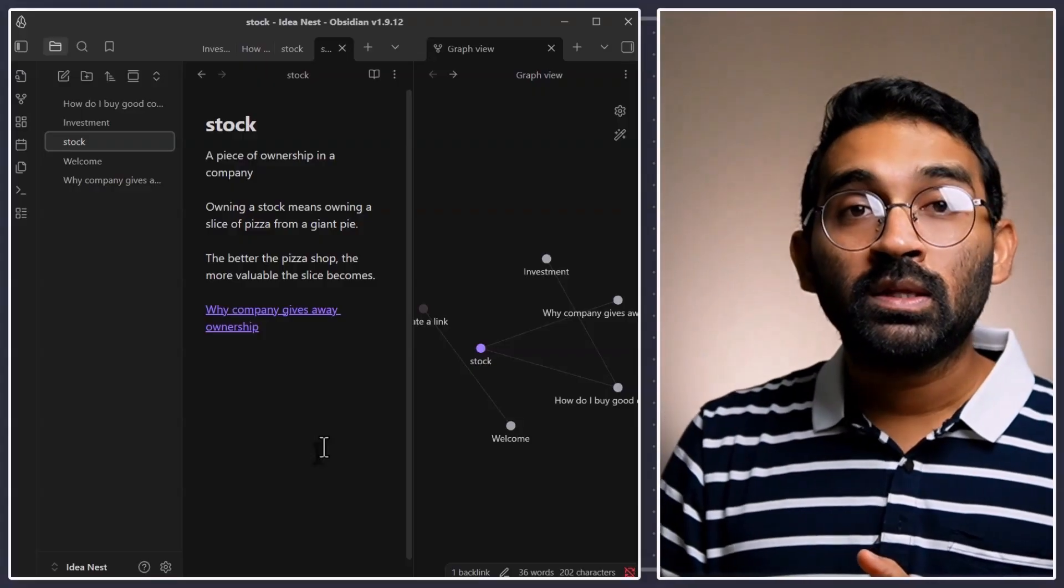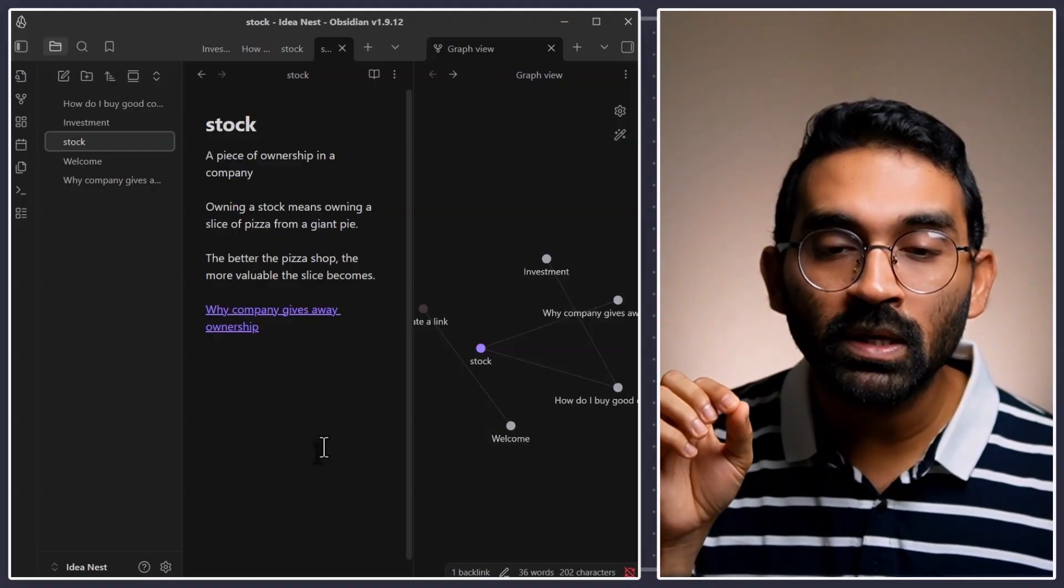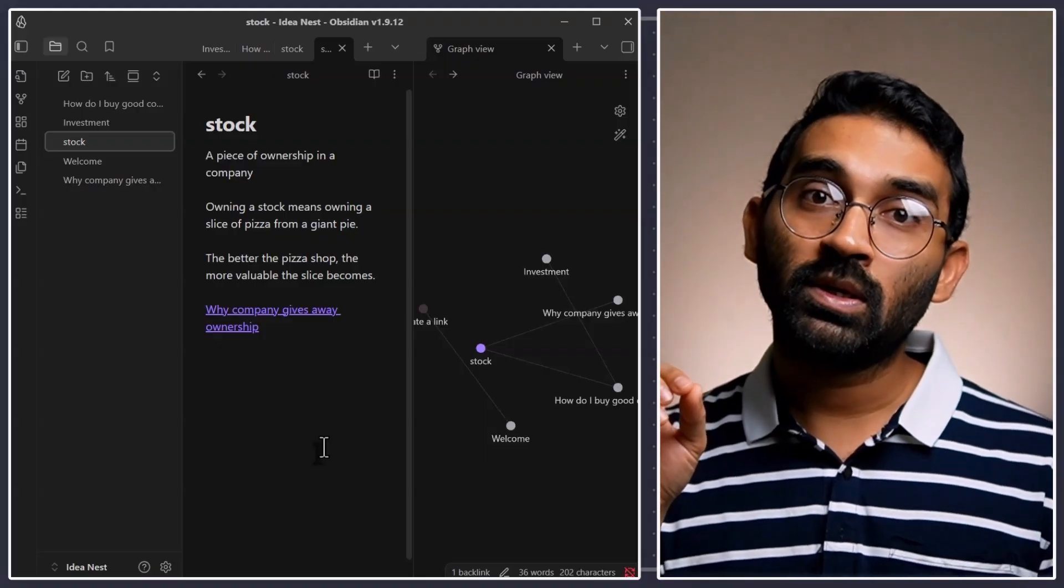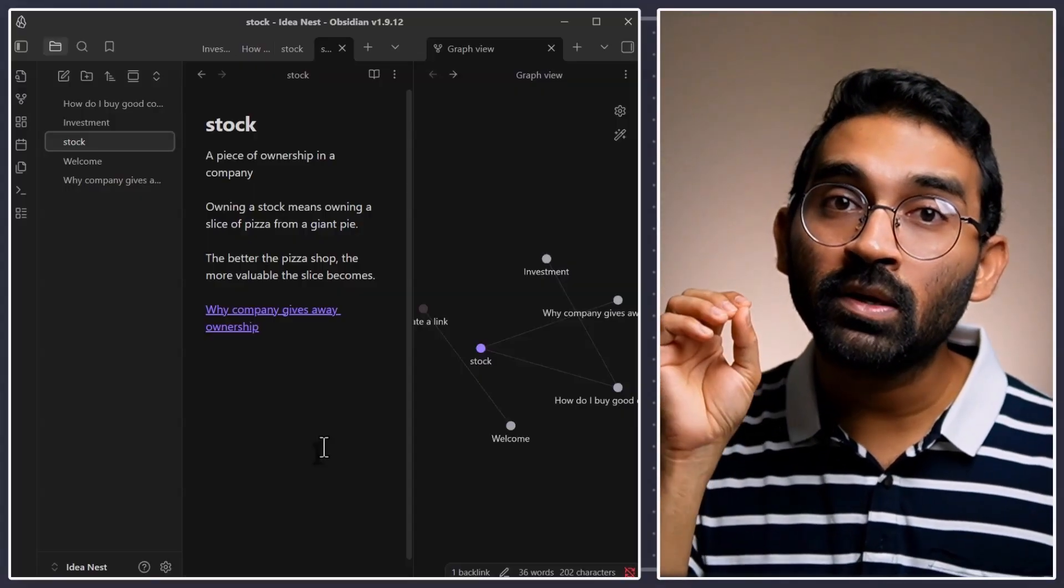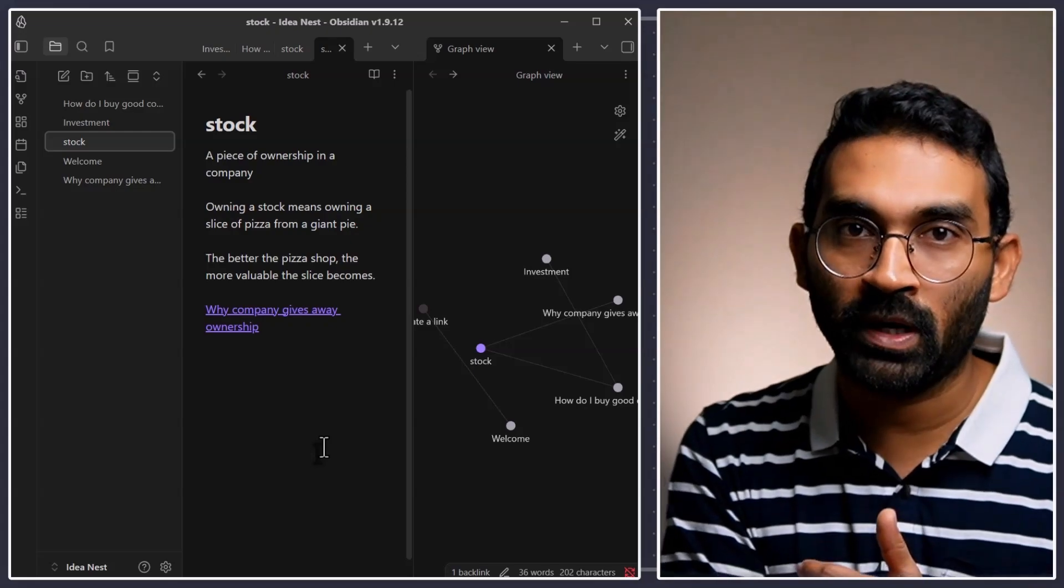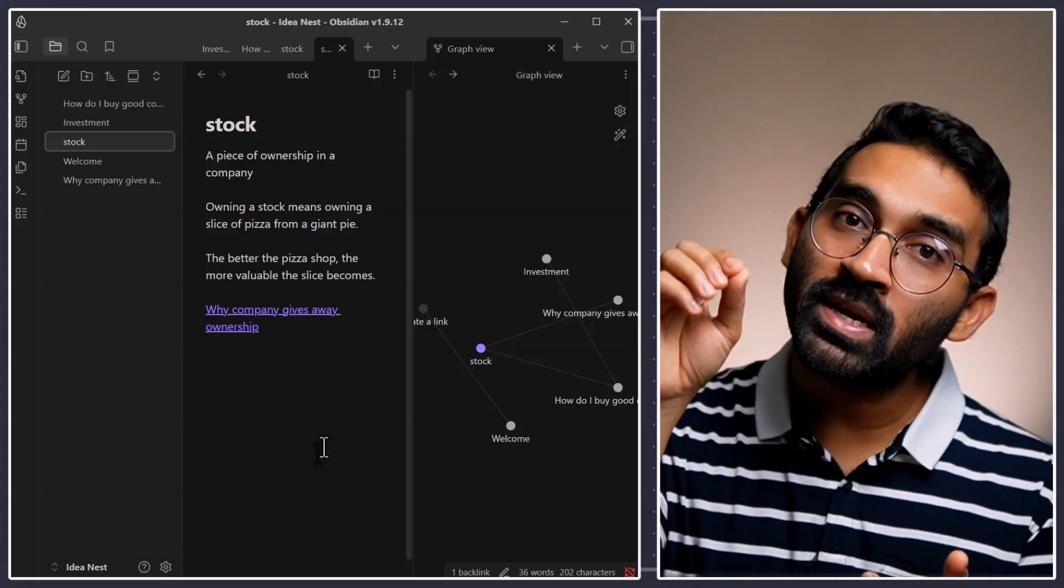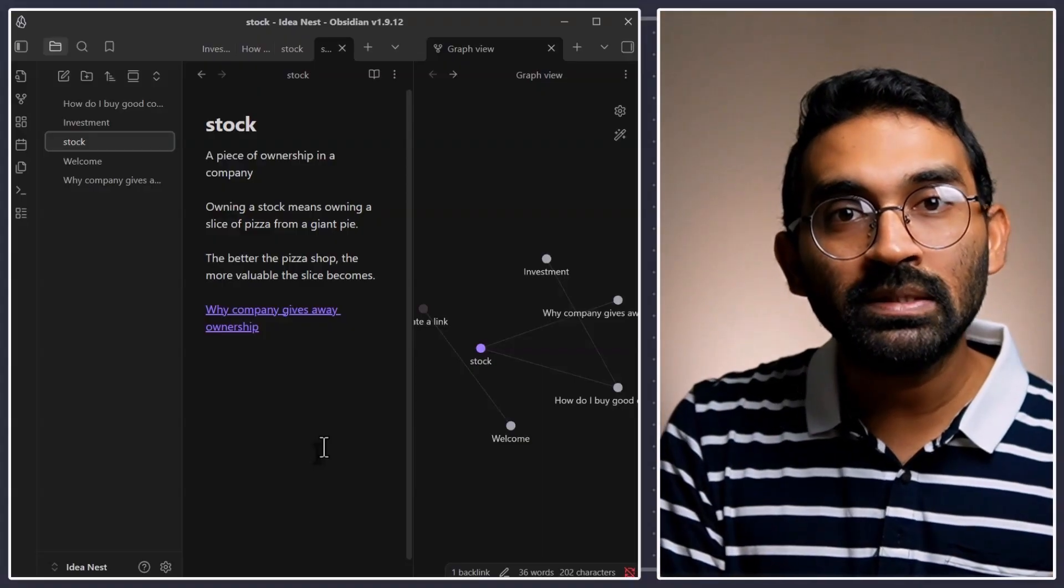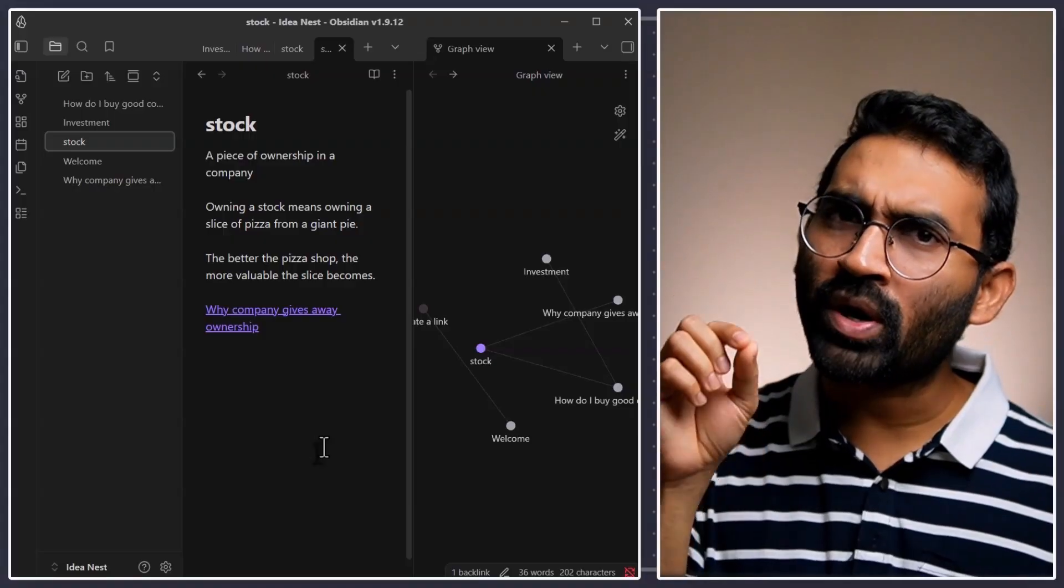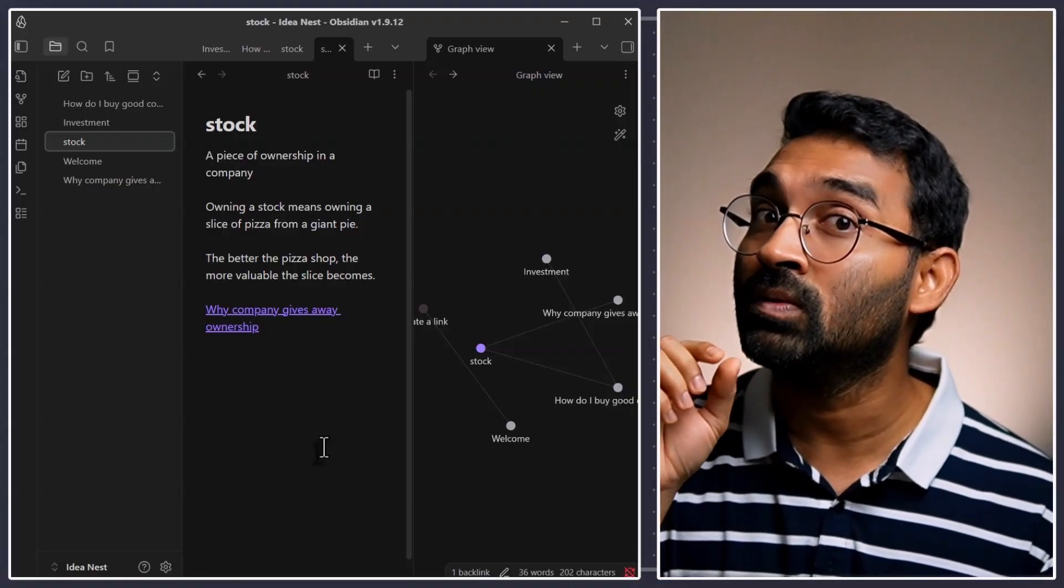But, this is for the first time a company thought outside of the box to free your complete knowledge system from that binary format. It made a note taking software on top of plain text so that they wanted to make your knowledge base future proof. So, that is the most important and exciting thing you need to know about using Obsidian.